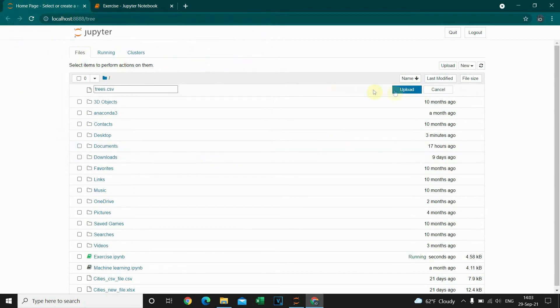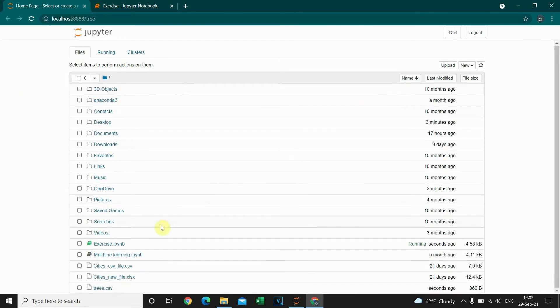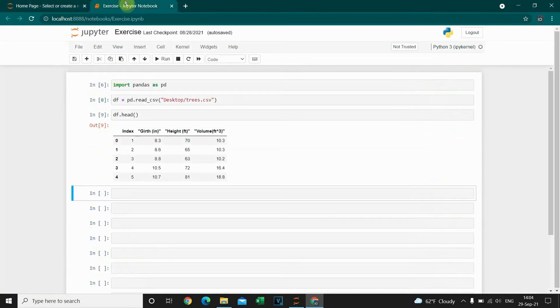And now I'm gonna upload this. As you can see, a new CSV file called trees is uploaded. Now let's import this file.